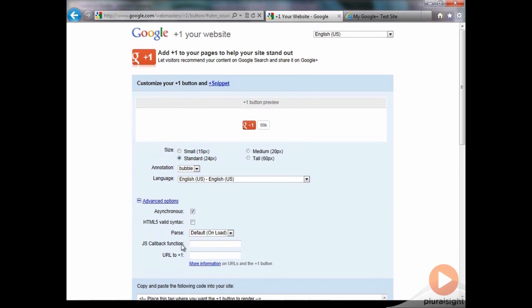There's a callback function for the developers out there. If you want a callback function to be called when people click the plus one button to have your website do interesting things when that plus one button is pressed, you can specify a JavaScript callback function to call on your site.